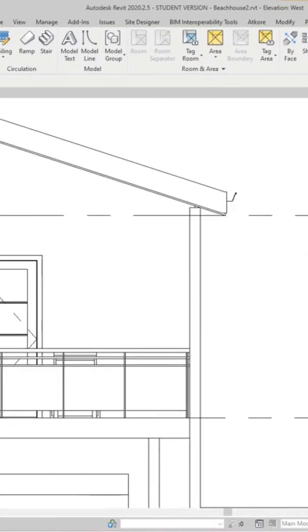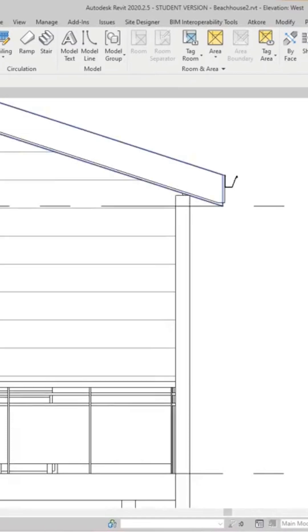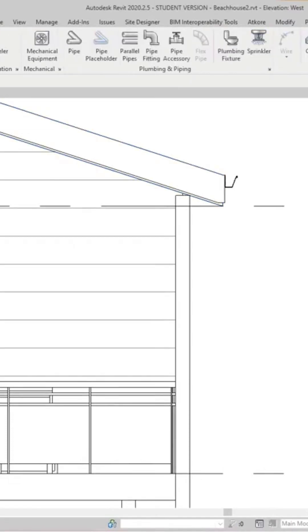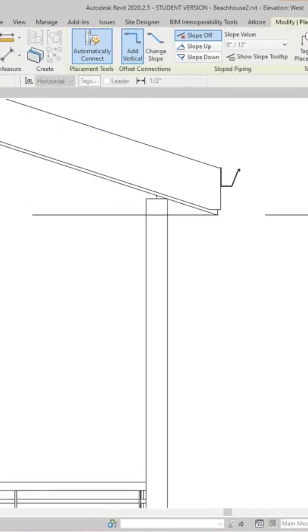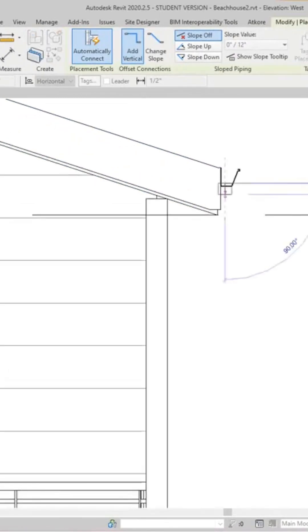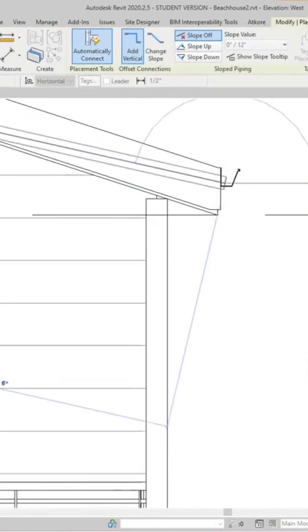We can go into our systems tab and we'll select pipe here. Then you're going to just place this pipe right about here and go down.